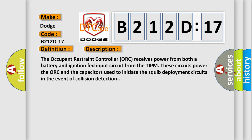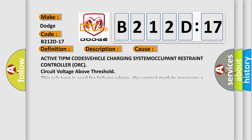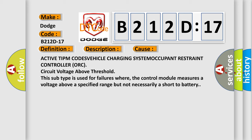This diagnostic error occurs most often in these cases: active TIPM codes, vehicle charging system, occupant restraint controller ORC circuit voltage above threshold. This subtype is used for failures where the control module measures a voltage above a specified range but not necessarily a short to battery.